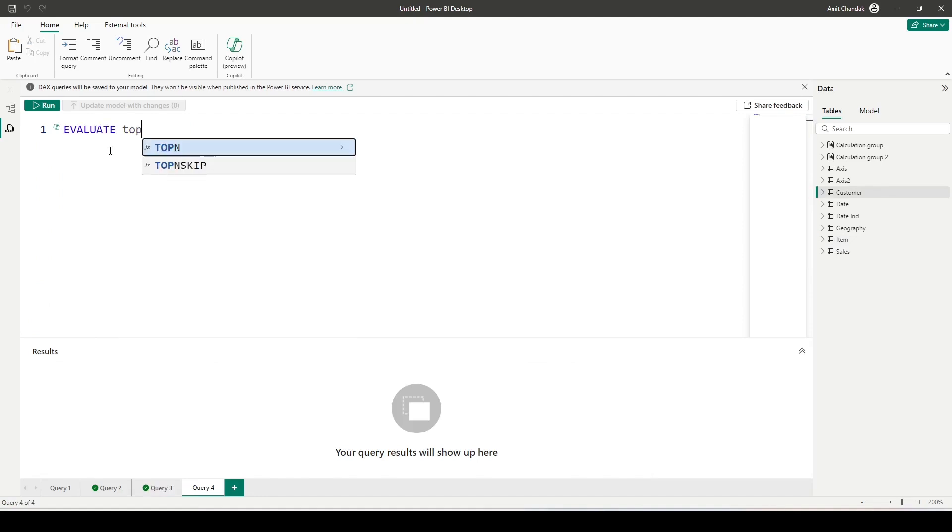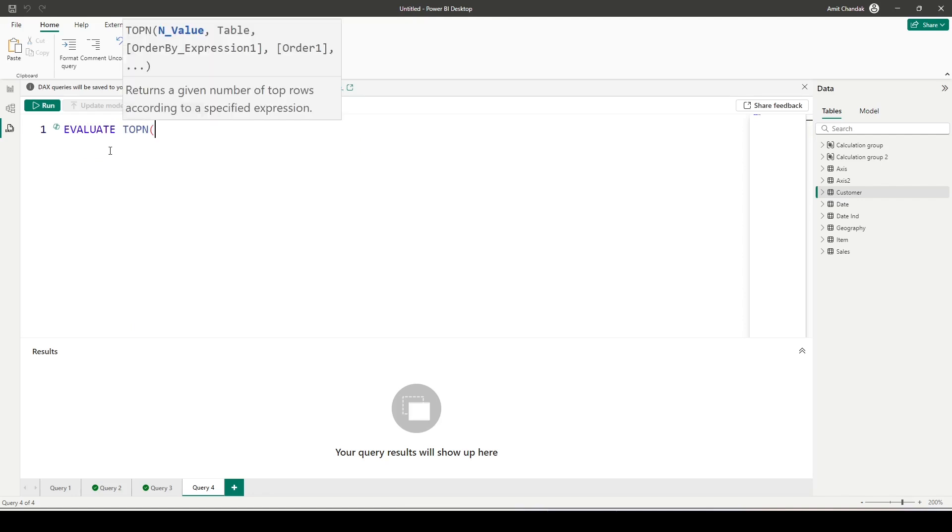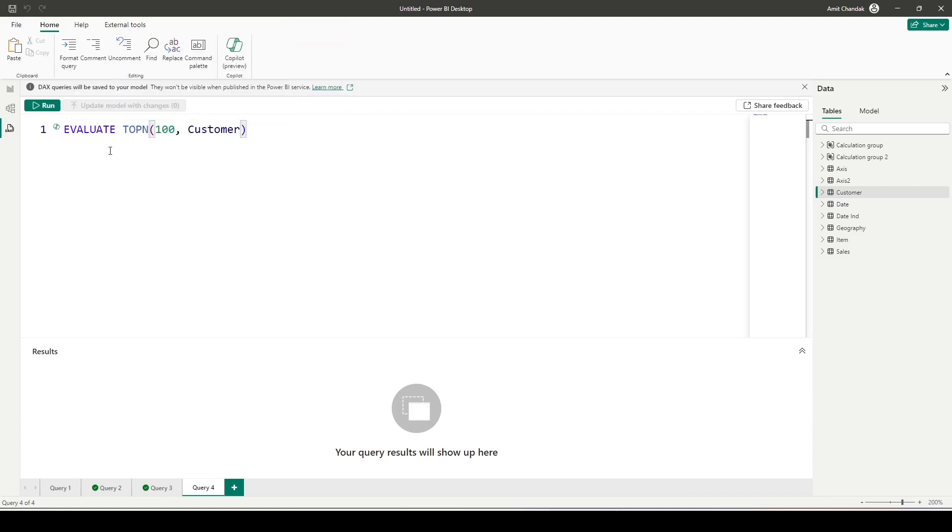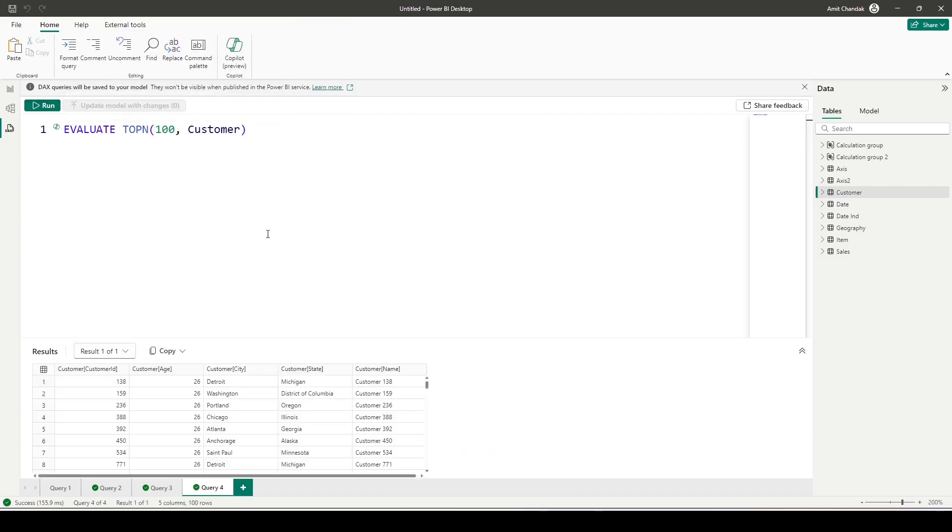So let me write down a query. To write the query, first of all let me write down EVALUATE, and after evaluate I can write down TOPN. In the TOPN I can say, let's say 10, 100, whatever I want—100 customer. If I want, I can give on what basis I want this TOPN customers. I can give, let's say, based on customer ID or customer name. I can give that additional arguments here in the TOPN function.